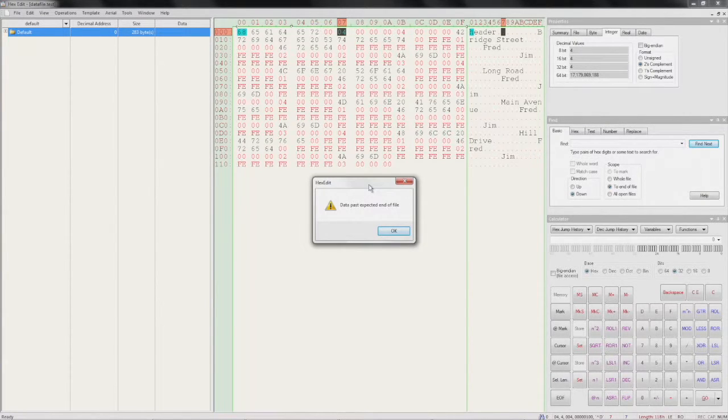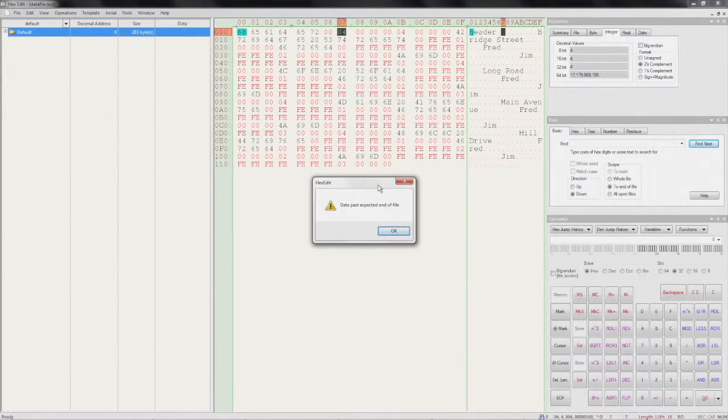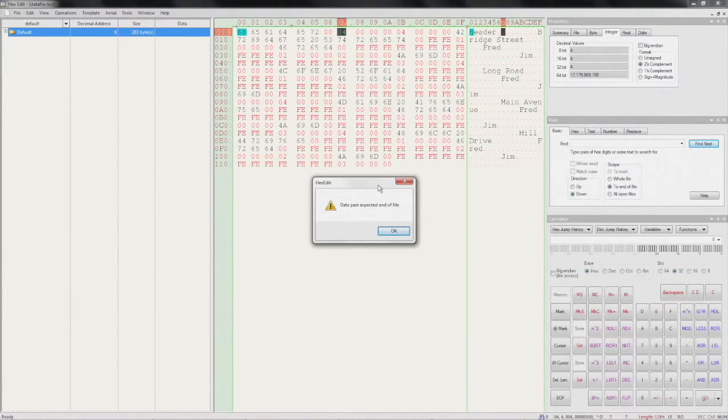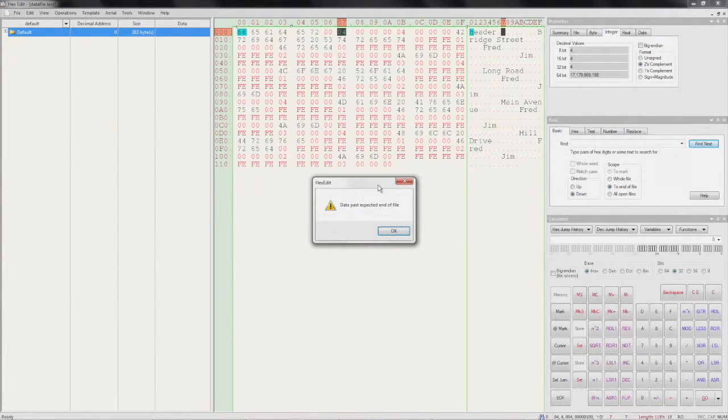Now this error message is in fact very useful. It's telling us that our file is longer than our metadata predicts, which is of course what we expect because we've just put the header in so far.